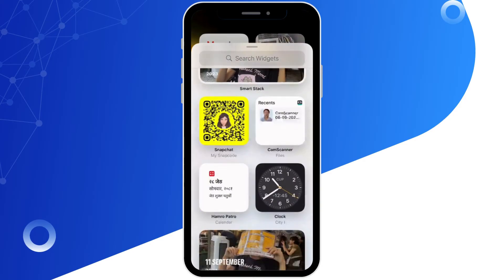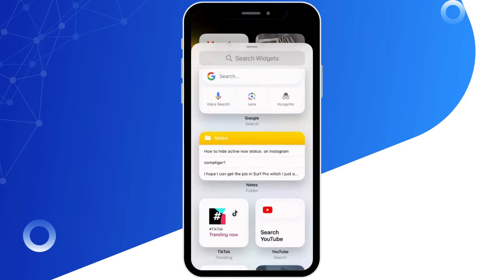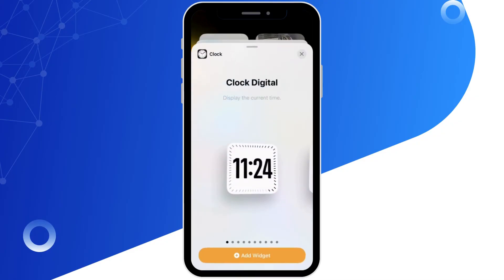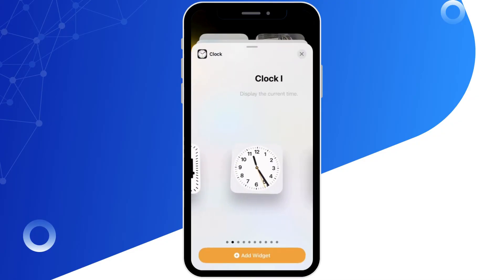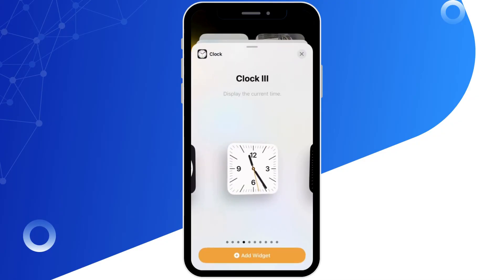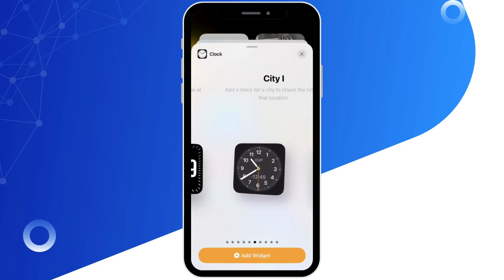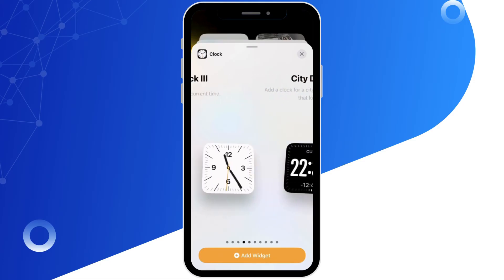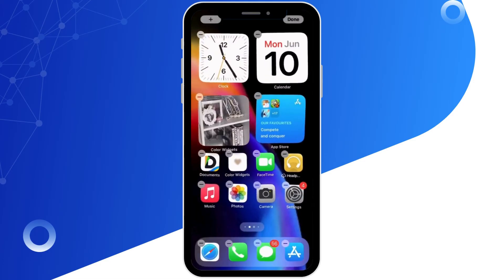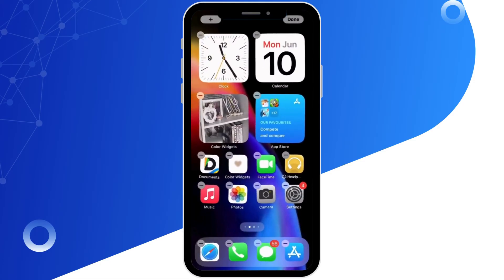For clock as well you can find different varieties. You can choose any of the widgets. I'm going to choose this one. Now tap on add widget.